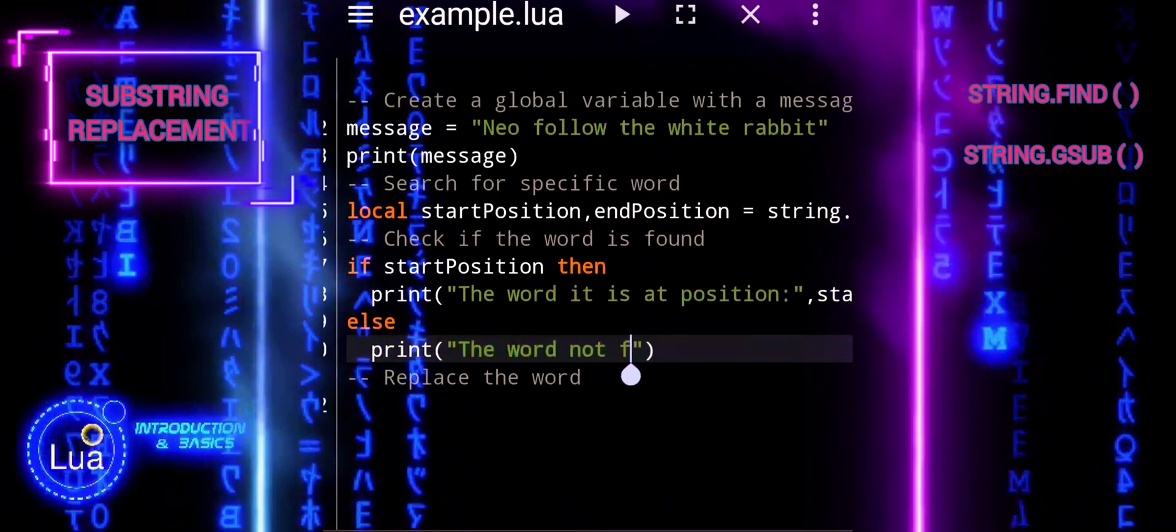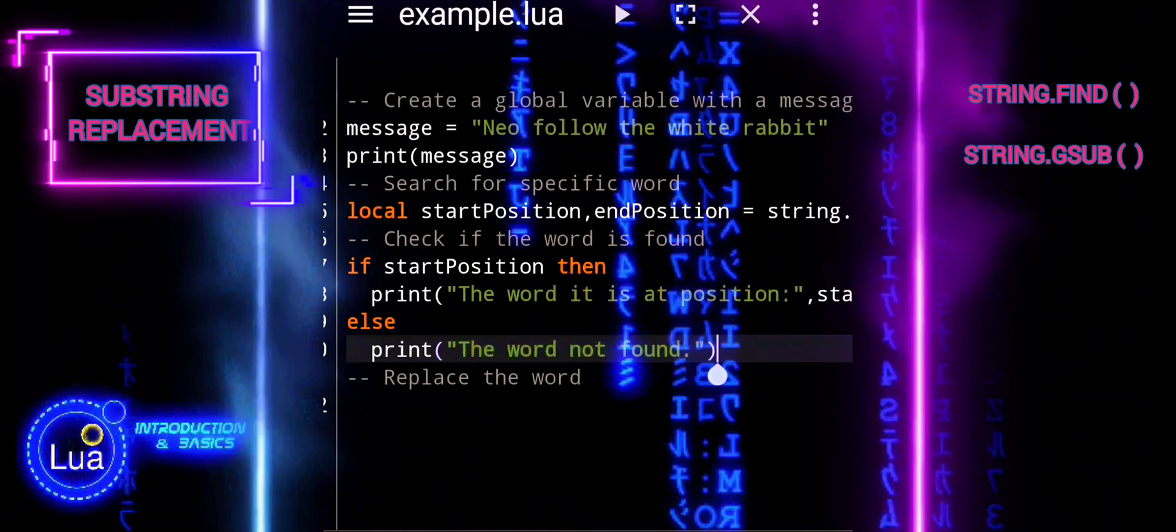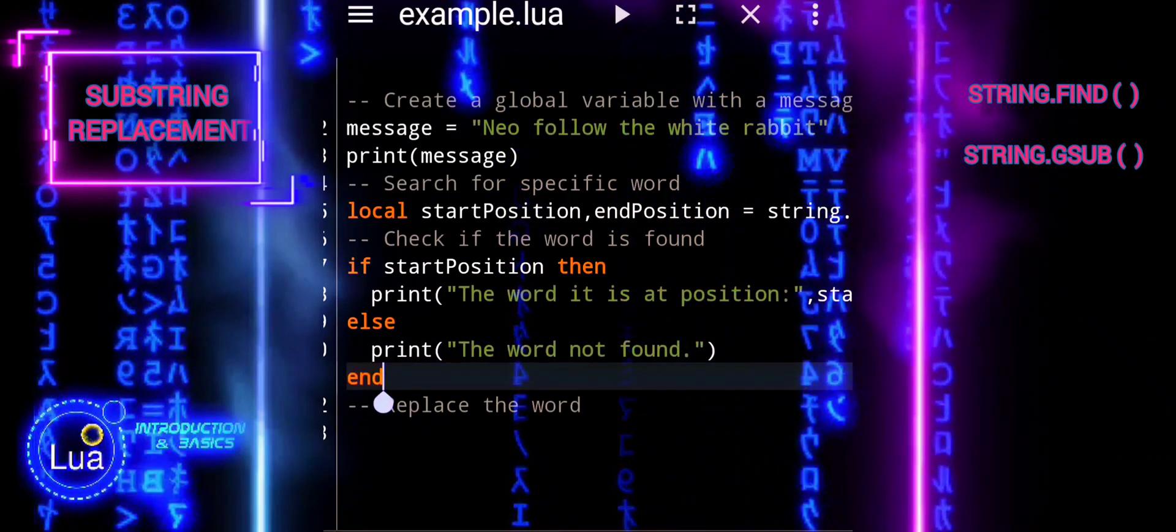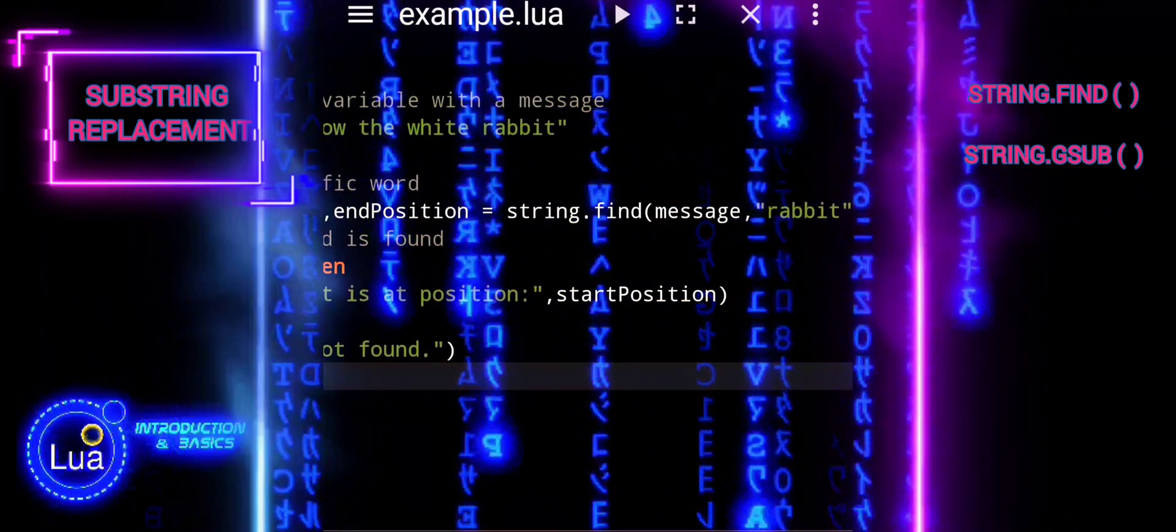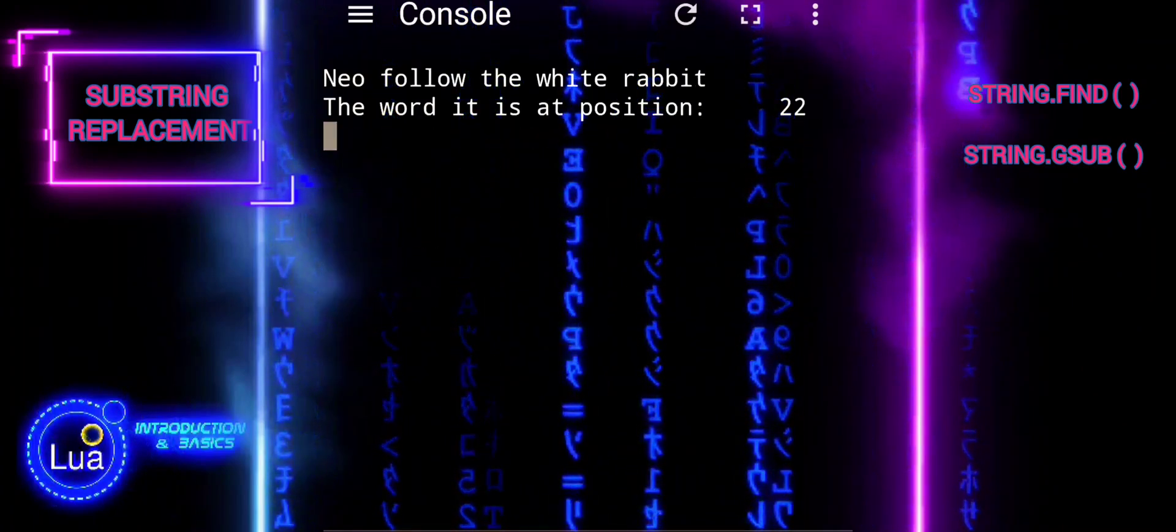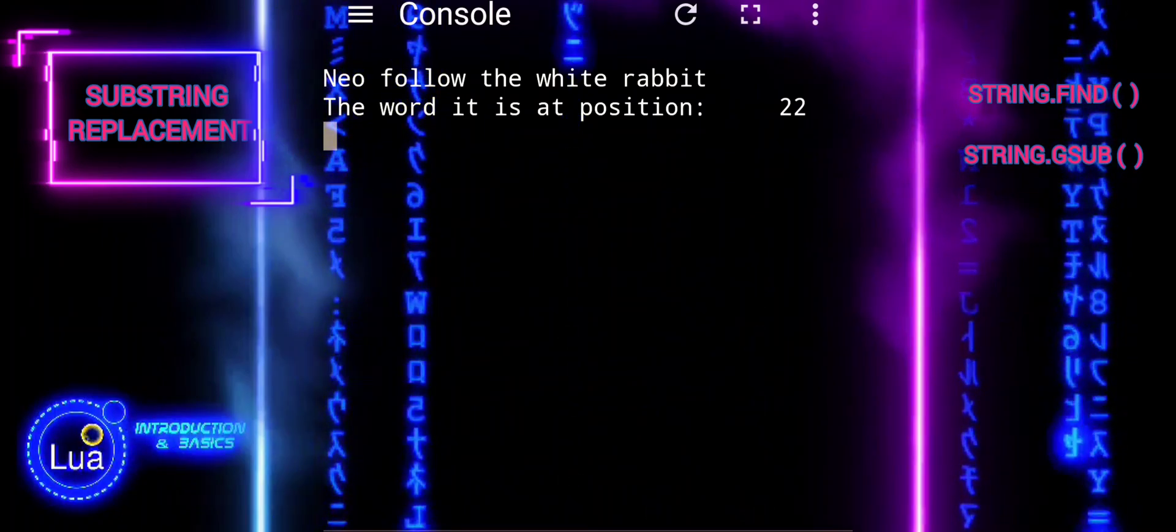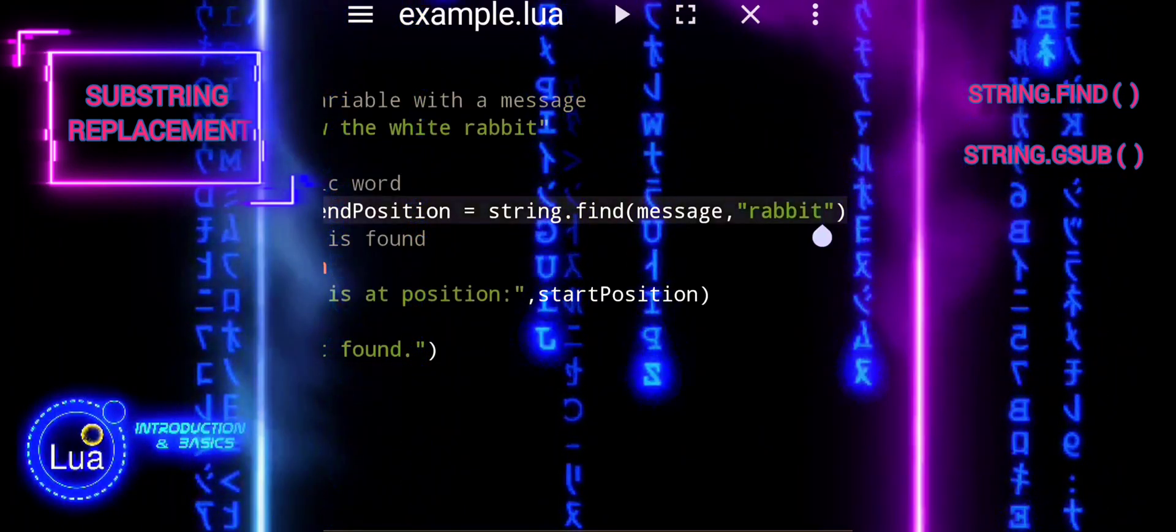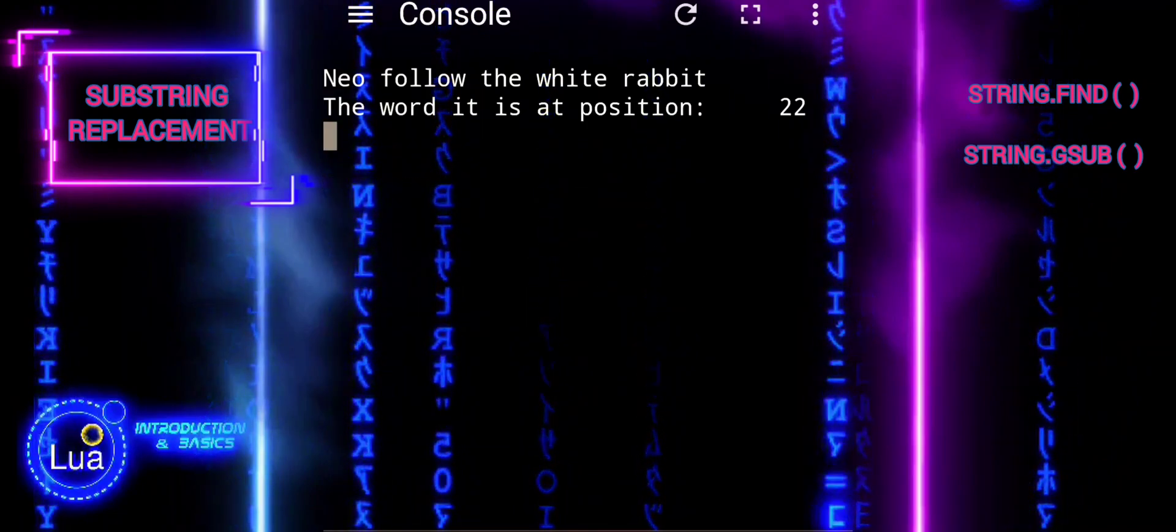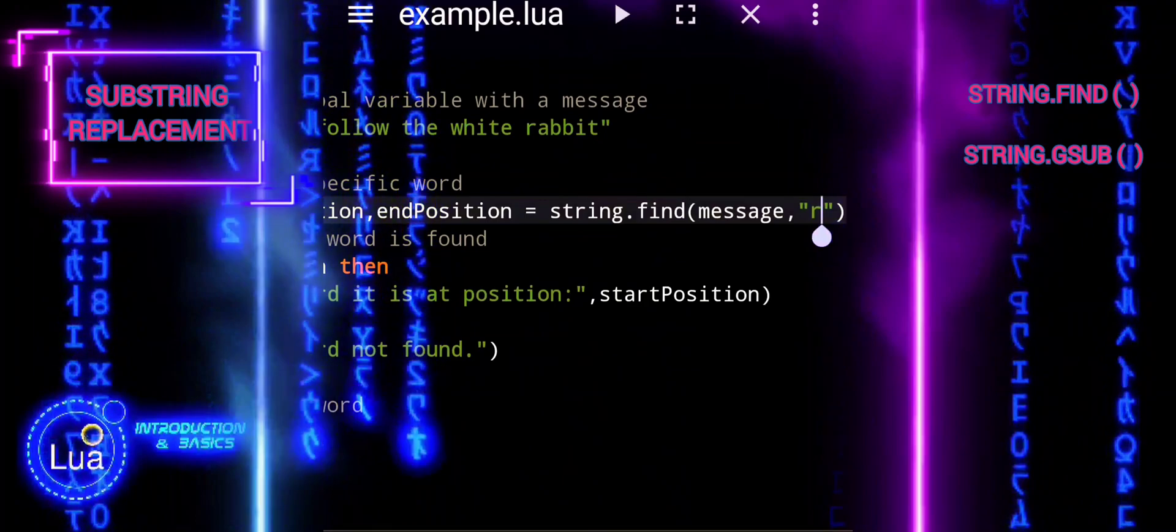In Lua, when using the string find function to search for a substring within a string, the return position represents the index of the first character of the found substring within the entire string. This means that the position returned is the index of the first letter of the word being searched for. So, when we get the position of rabbit, it indicates the position of the first letter 'r' in the word rabbit within the original message string.